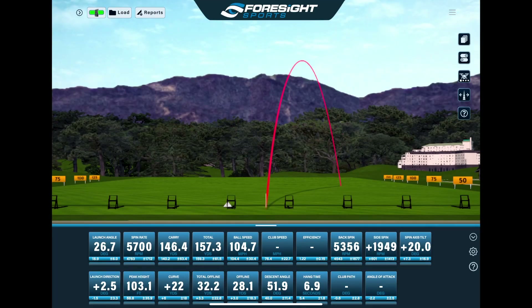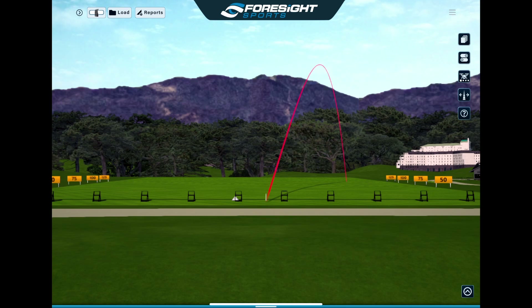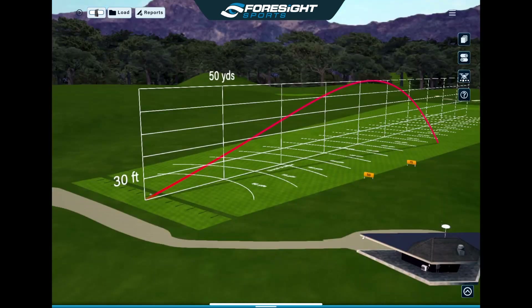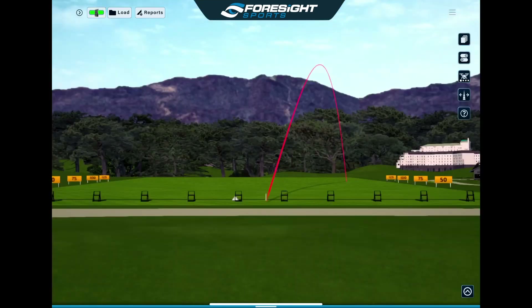Hey guys, it's Dan here from ParterPro and today we're going to be giving you a look at Foresight's FSX Pro software. While it is available in either a studio version for PC or an iOS version for iPad, today we're going to be focusing on the iOS version as some of the recent updates include improved Wi-Fi connectivity, updated 3D driving range, new bounce and roll physics as well as graphical enhancements. The FSX Pro is a really great tool for instructors, club fitters, or if you're just a player looking to really fine-tune your game.